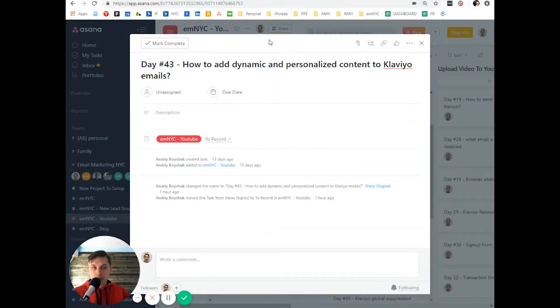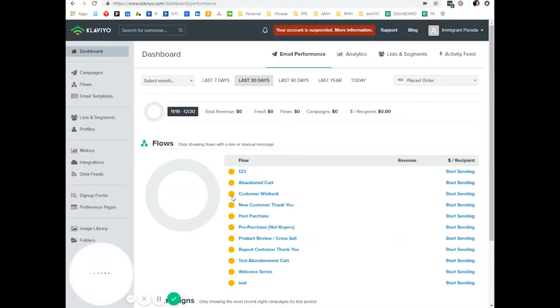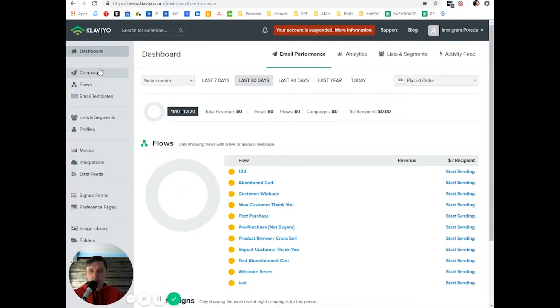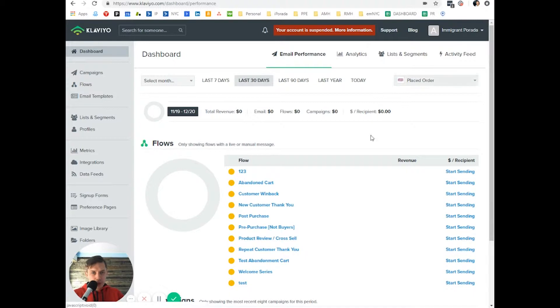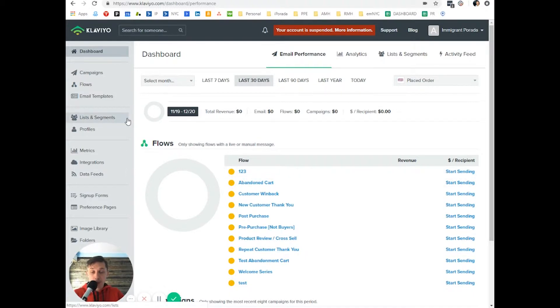So first, let's go to Klaviyo, your Klaviyo platform. And for this example, I'll use a dummy account. And let's say, by the way,